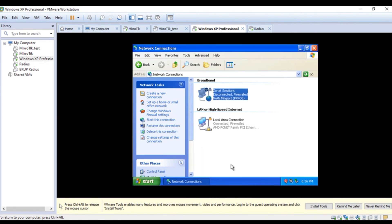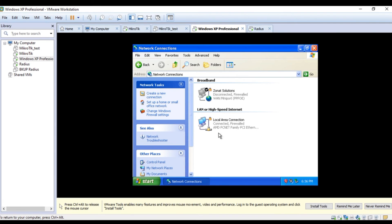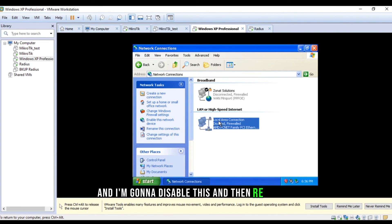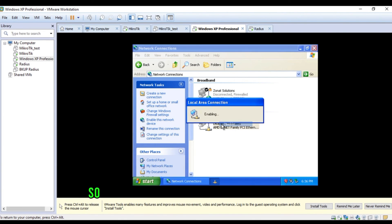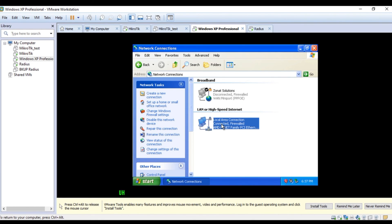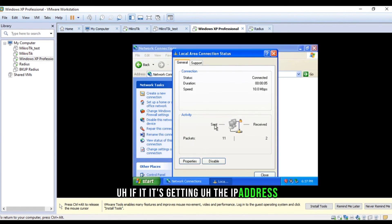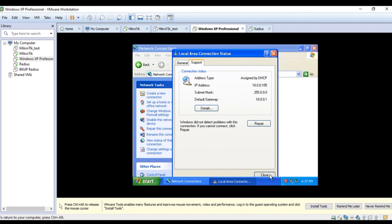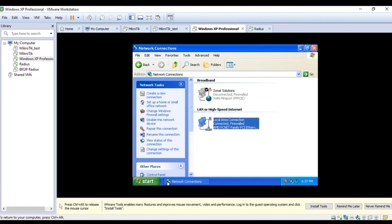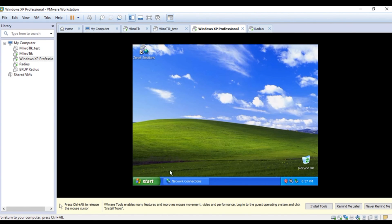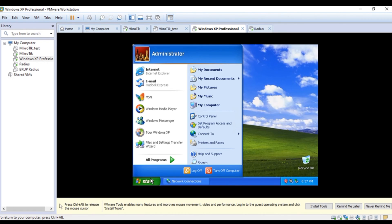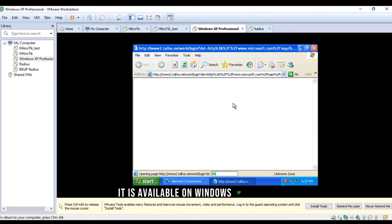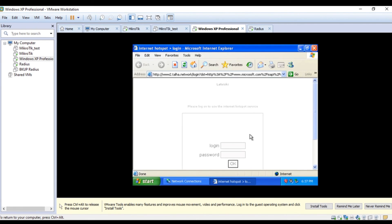Alright. So, it's disconnected and I'm going to disable this and then re-enable. So, first thing for the hotspot, we'll need to check if it's getting the IP address. Yes, it's 10.0.0.105. But, still, we did not see here a page appears for logging in to the network. I'm not sure it is available on Windows XP or not.